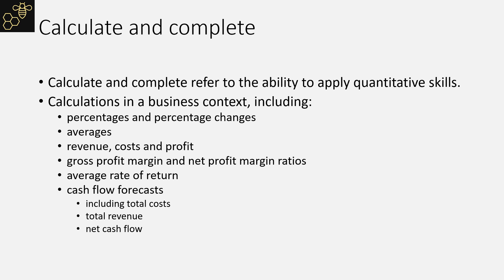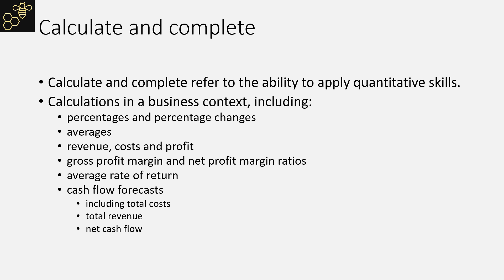You will be asked to calculate revenue, costs, and profits, which is often just addition or subtraction. Gross profit margins would be percentages. Average rate of return involves addition as well as division to work out a percentage. And cash flow forecasts again would be looking at addition and subtraction.